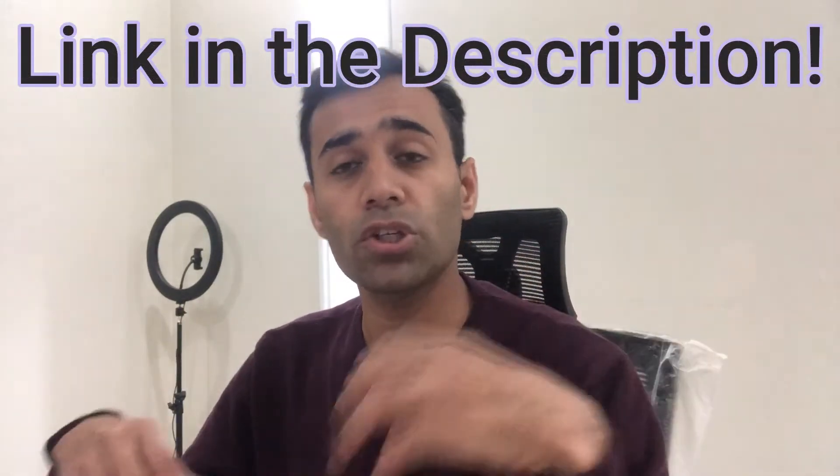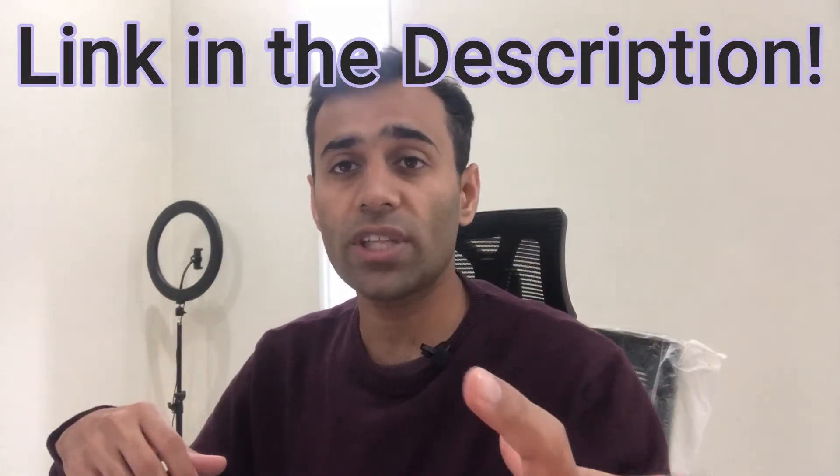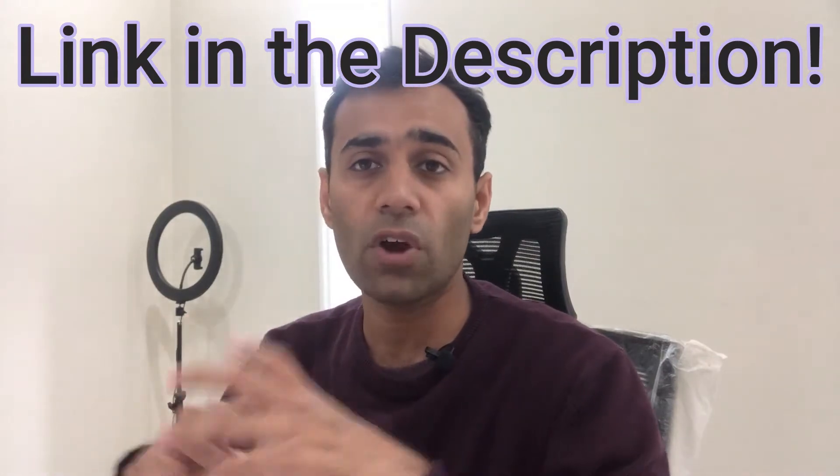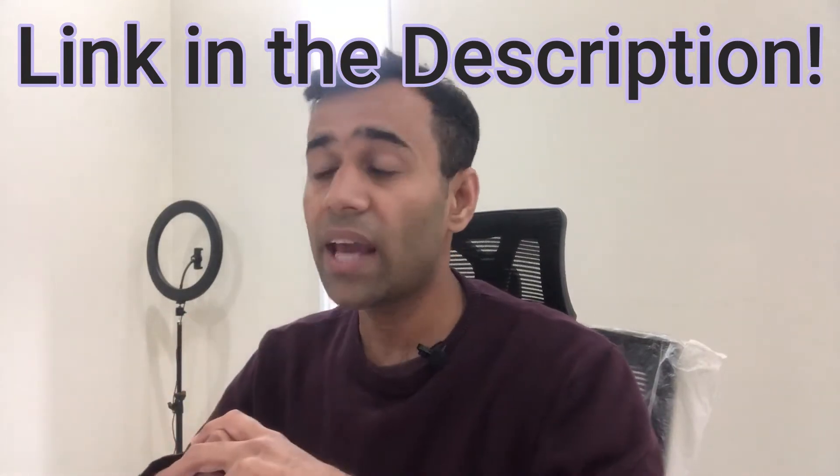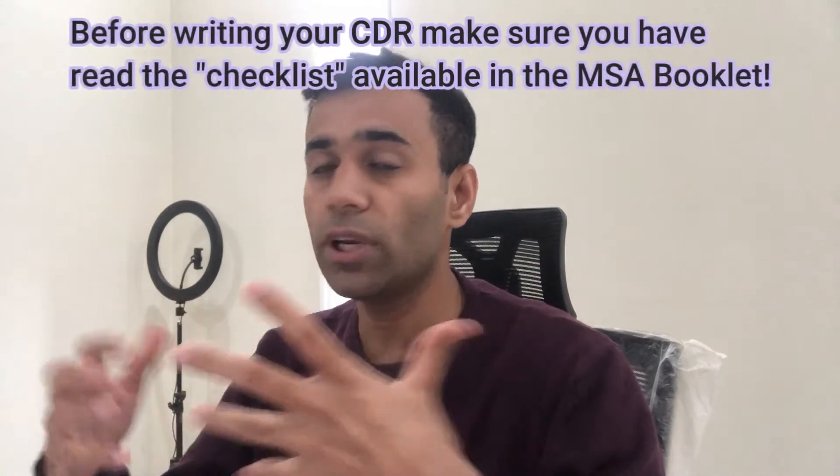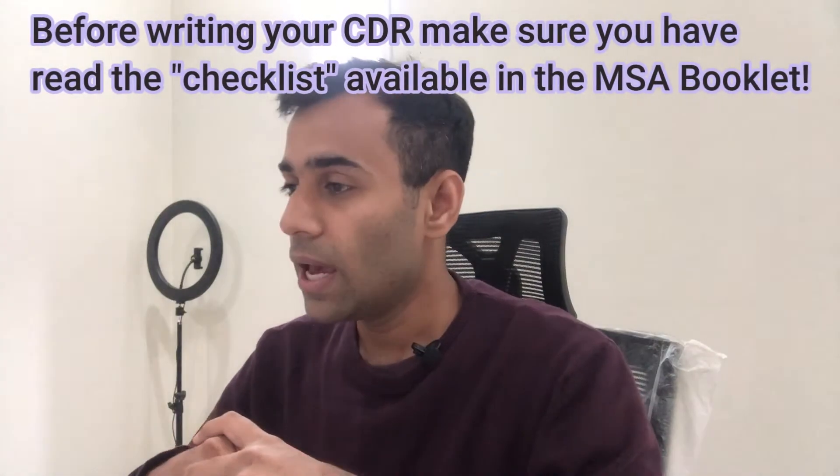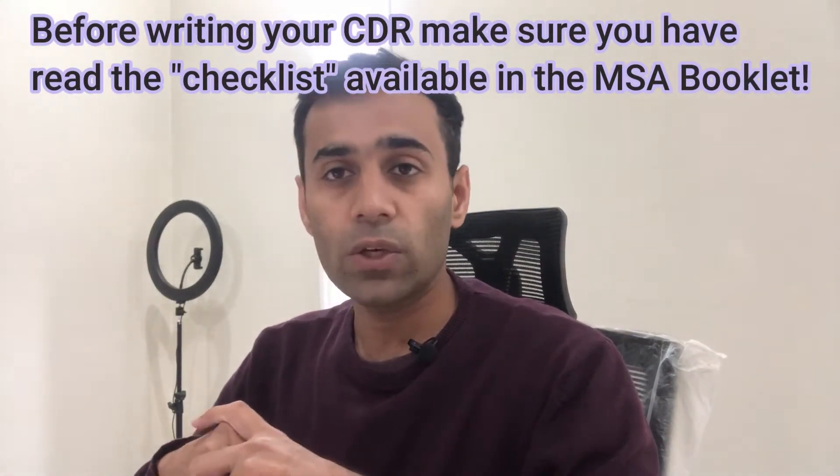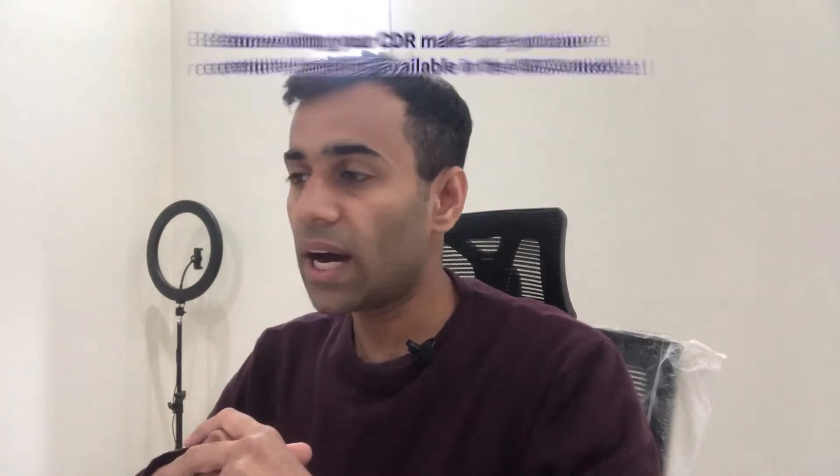One more thing guys, I have already made one very detailed video on the topic of CDR. Make sure you watch that video, it will help you clear your concepts and it's going to be very handy for you if you are absolutely new to this.